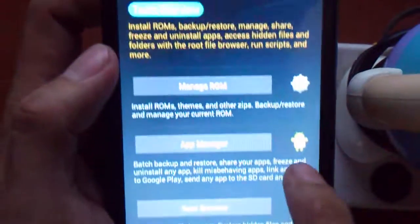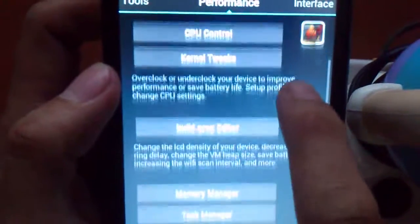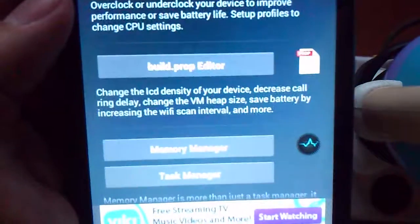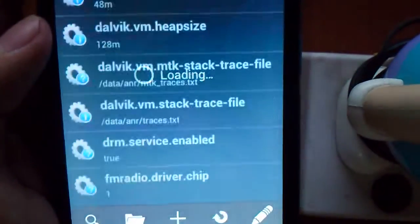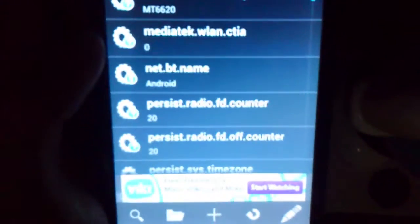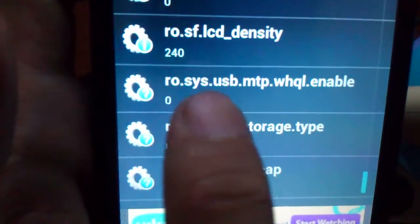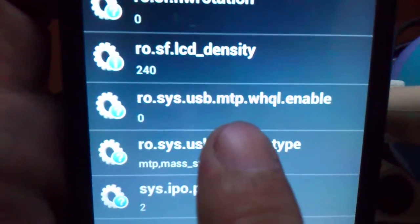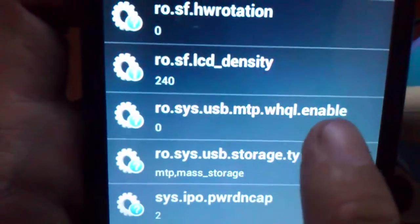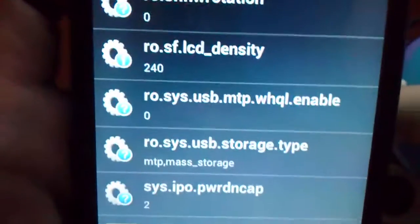You have to go to Build Prop Editor. You need to add a line because our default prop doesn't have the line for the LCD density changer. Click on the plus sign and add this line: ro.sf.lcd_density. You'll see that here.